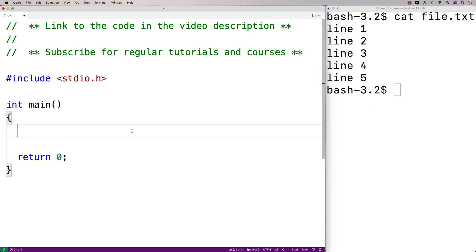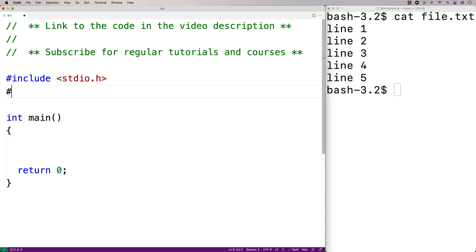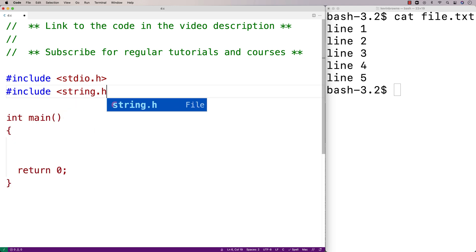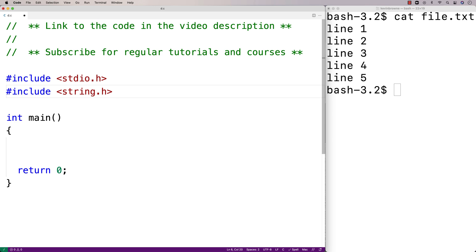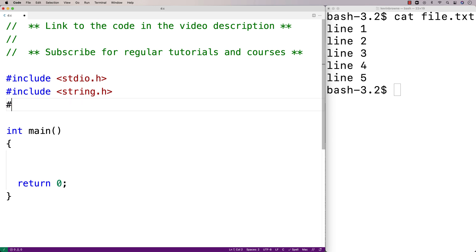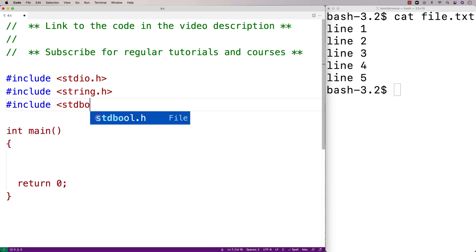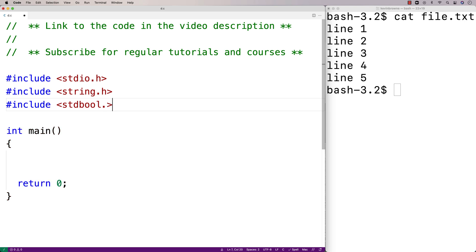To solve this problem in C, we're going to have to include a couple of libraries. We're going to include the string.h library, because this library includes several helpful functions for working with strings. We're also going to include stdbool.h, so we can make a boolean variable that we're going to use to help us read the file.